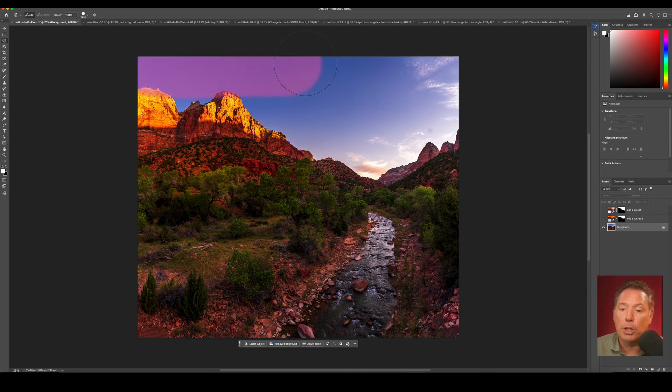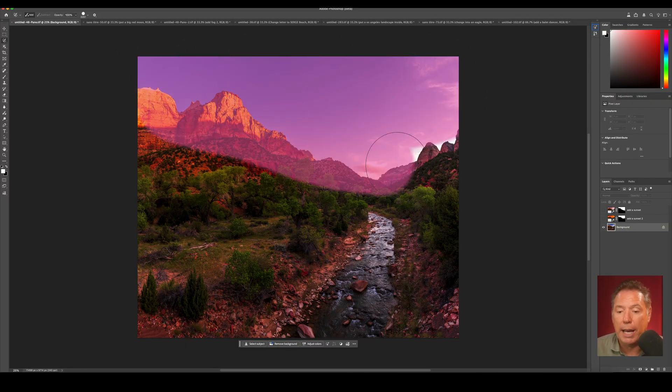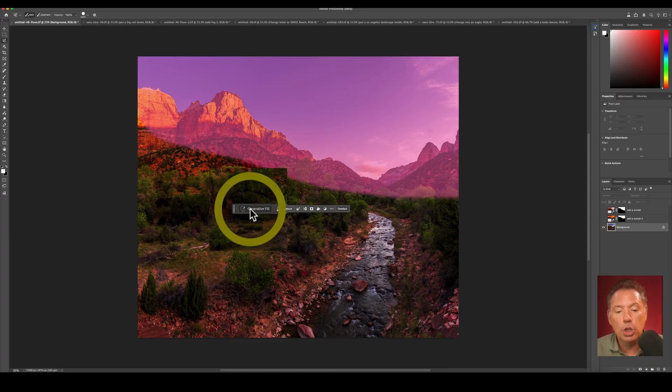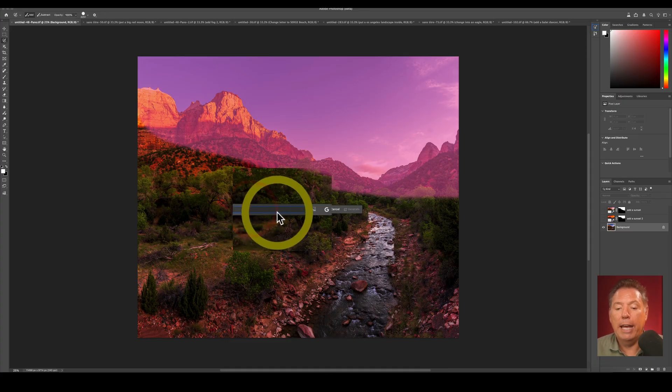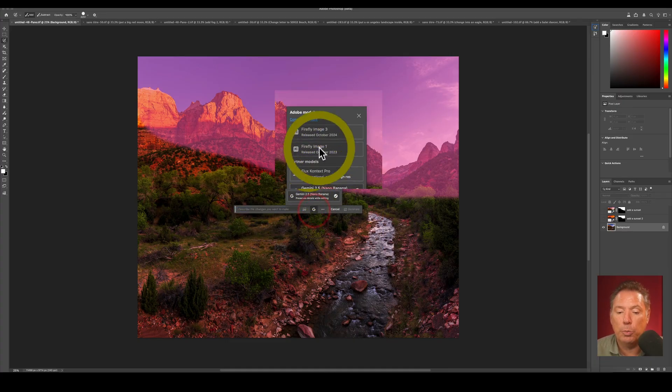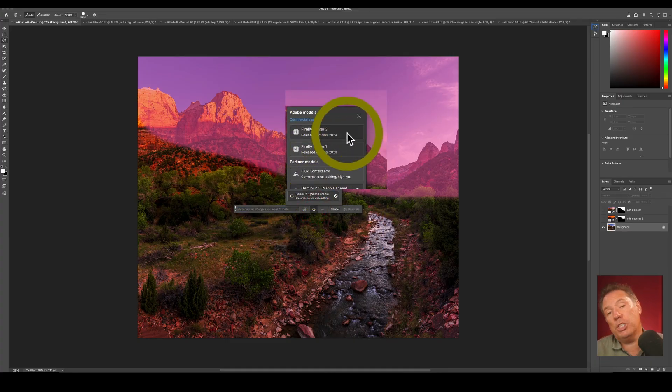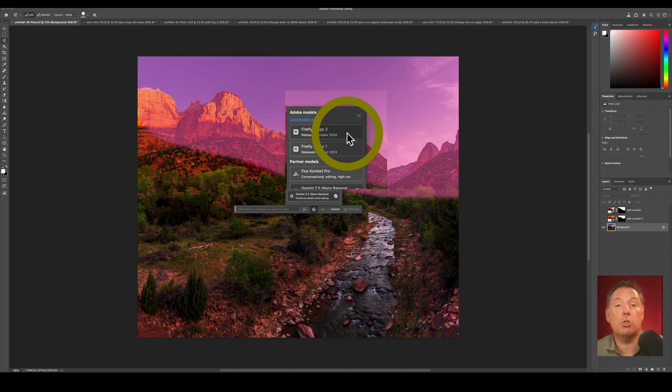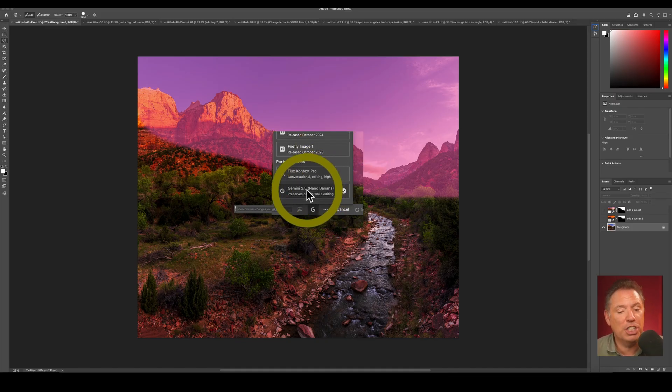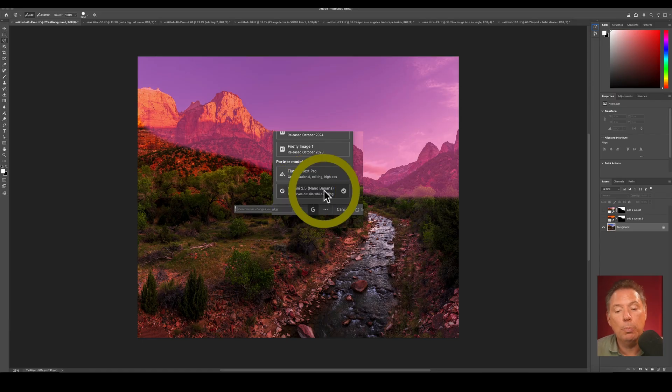And then you go here and you have the choice. You click here between Firefly Image 3, which is the most powerful AI of Photoshop, or Gemini 2.5 Nano from Google, which is much better.